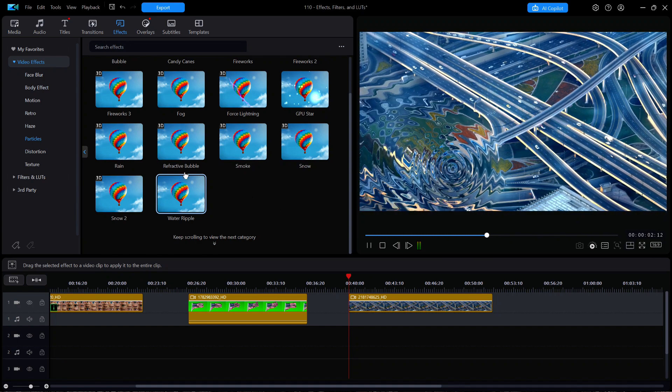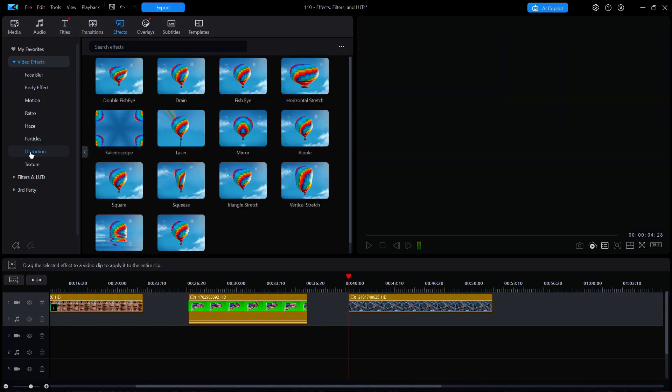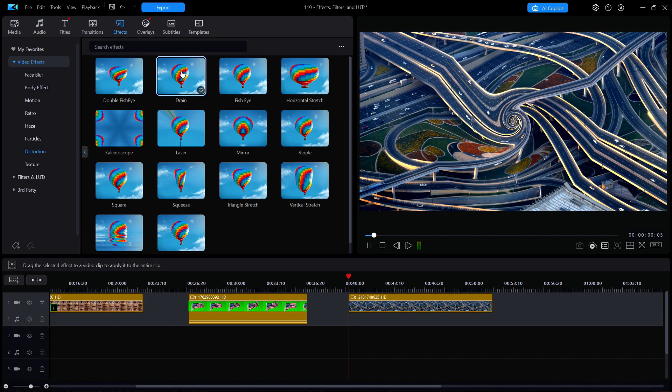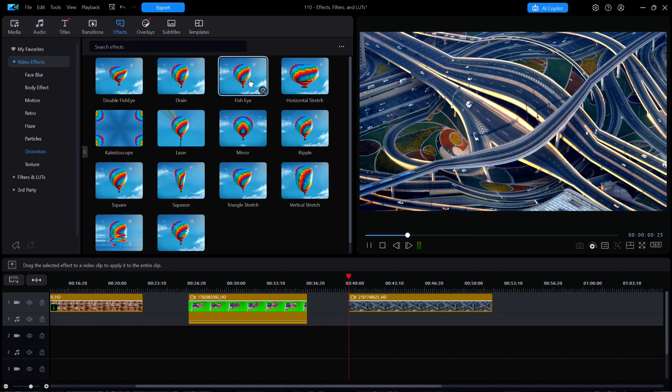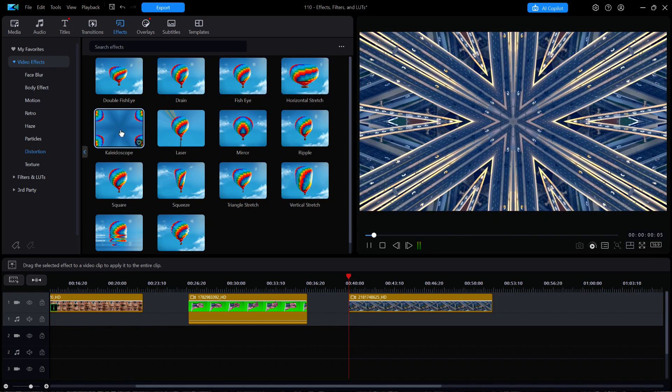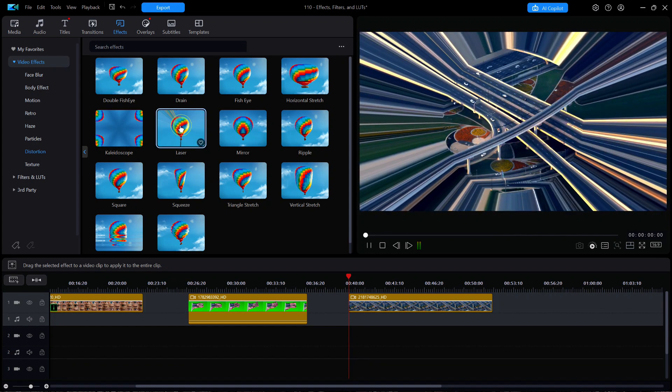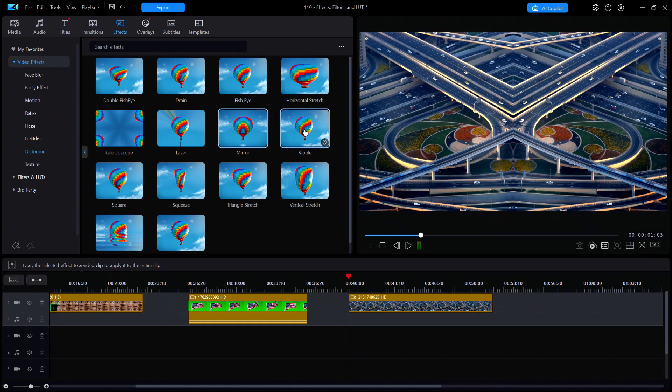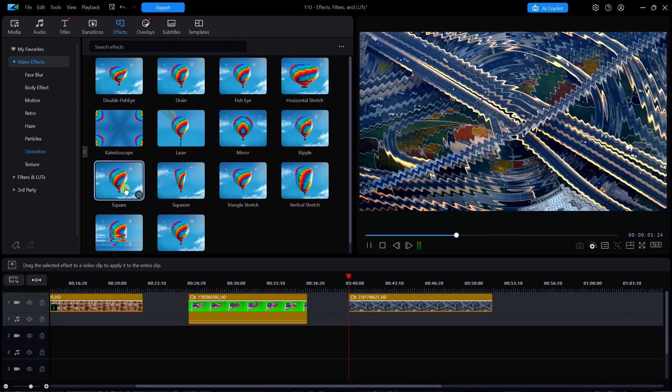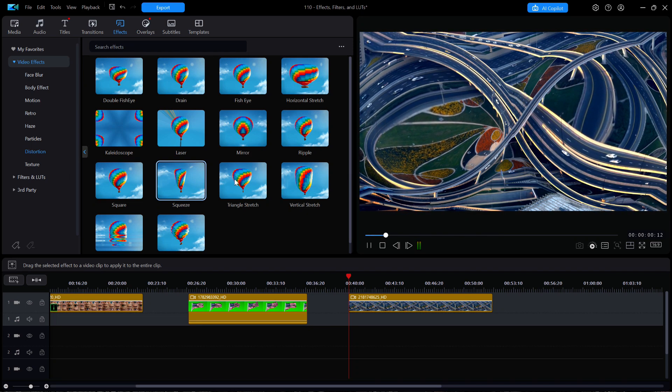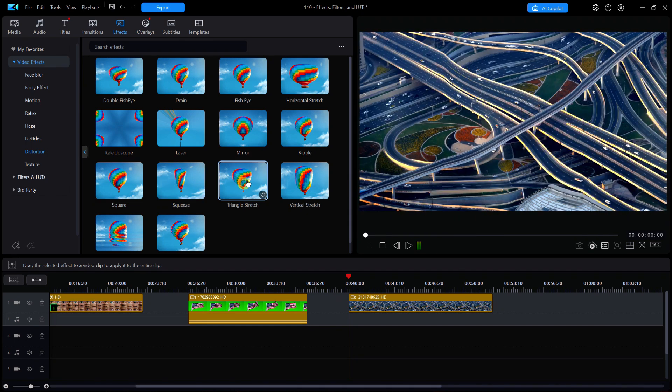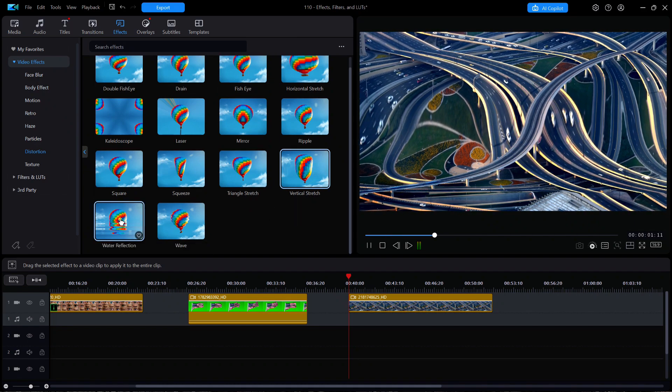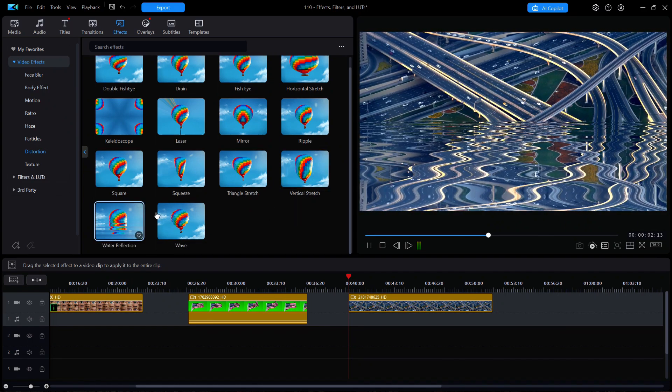Now next is the distortion subcategory. Make sure to check these out, such as double fisheye, drain, fish eye, horizontal stretch, kaleidoscope, laser, mirror, ripple, square, squeeze, triangle stretch, vertical stretch, water reflection, which is a favorite of mine, and finally, wave.